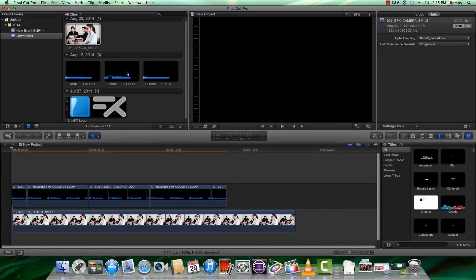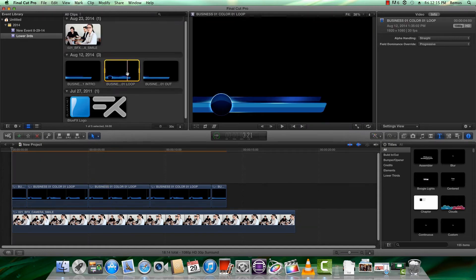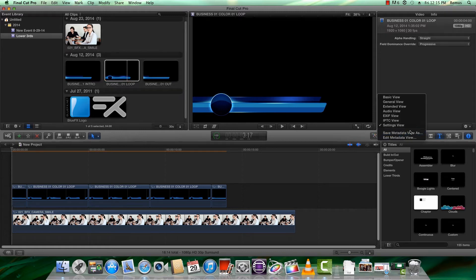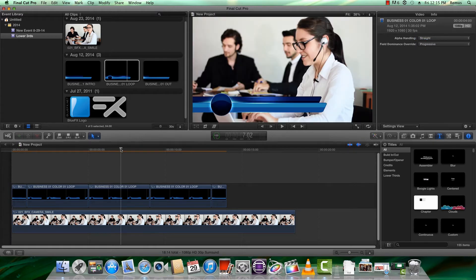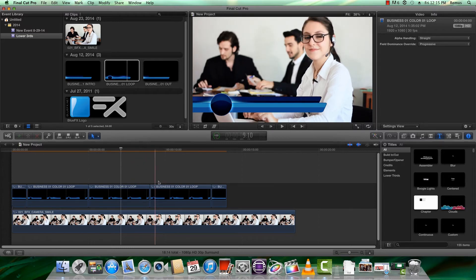Sometimes we may need to set up the alpha channel. To do that, select the footage in the library and choose Info. Make sure the view is set to Settings, then set the alpha channel handling to straight or pre-multiply, whichever looks best with your footage. If for some reason the footage doesn't update, just remove it from the project and drag it back again.